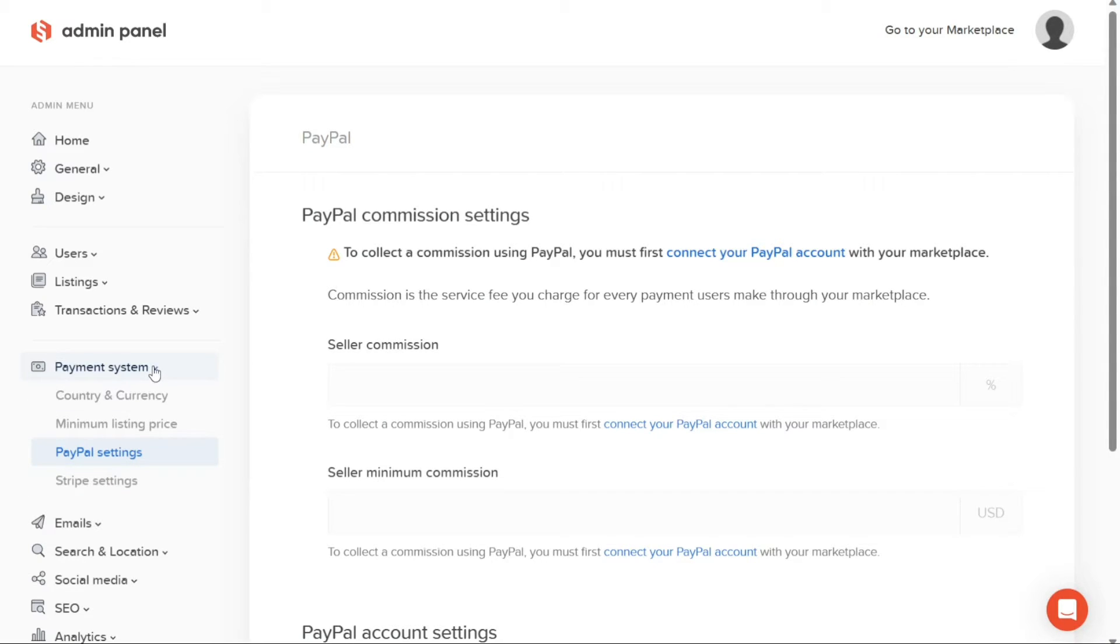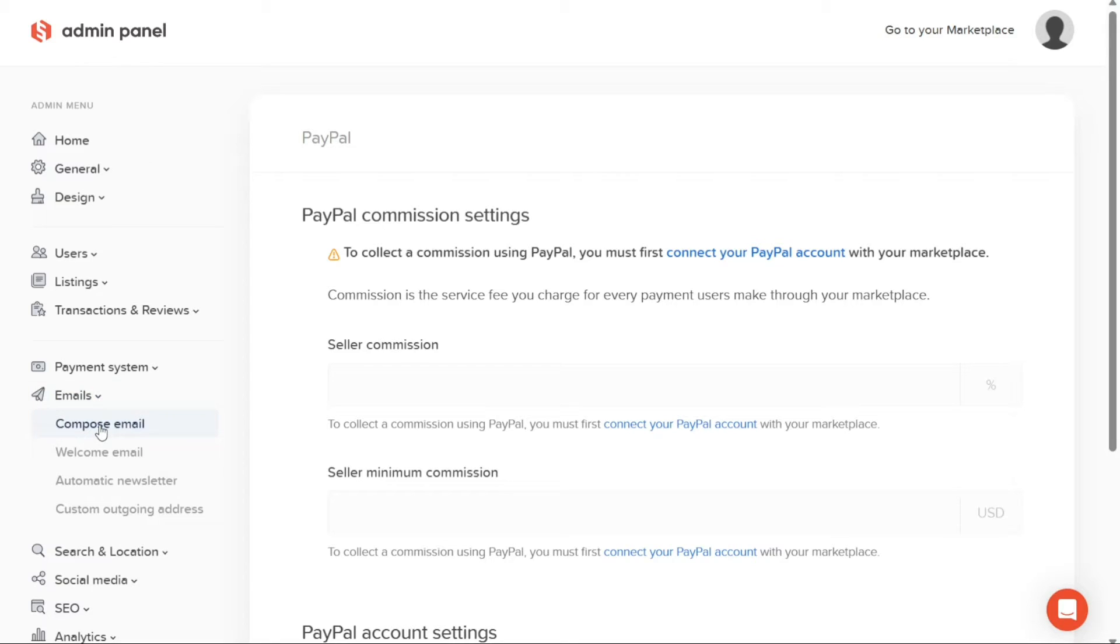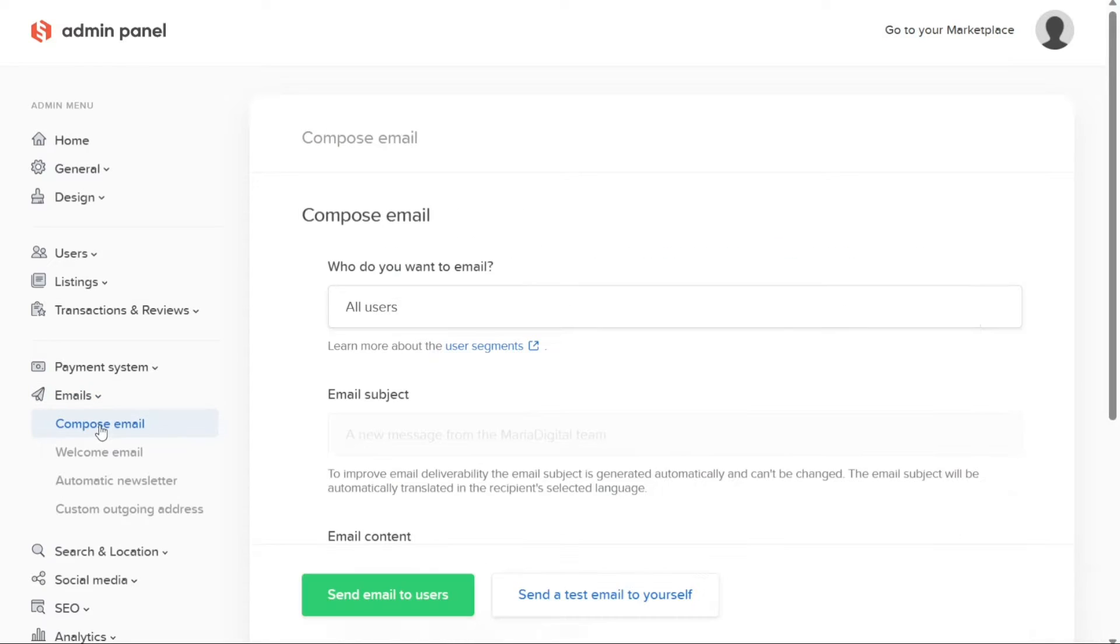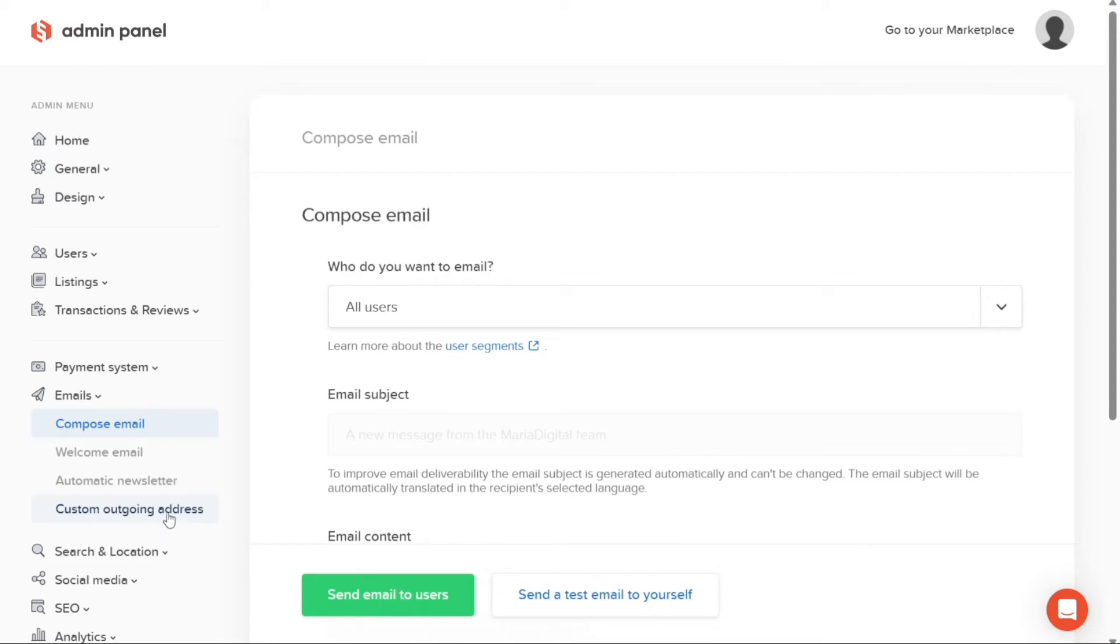In the Emails tab, you have the ability to manage your marketplace's email communications. You can compose and customize various types of emails, such as welcome emails for new users, automatic newsletters to keep users engaged, and specify a custom outgoing email address for consistent branding and communication.